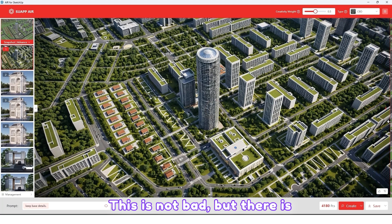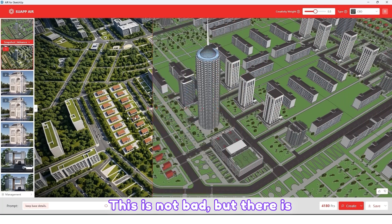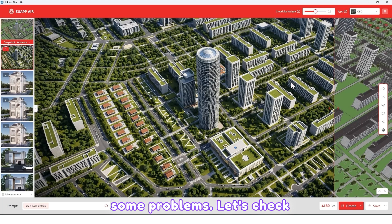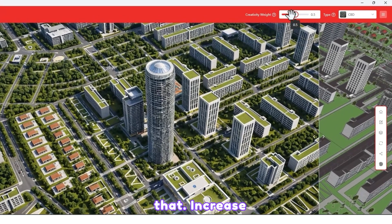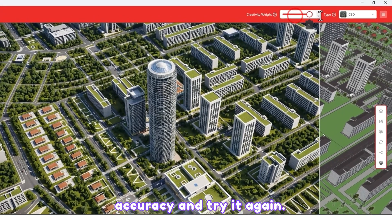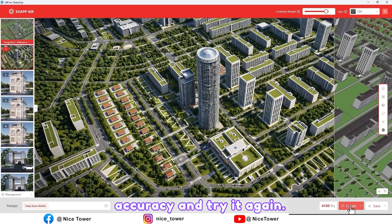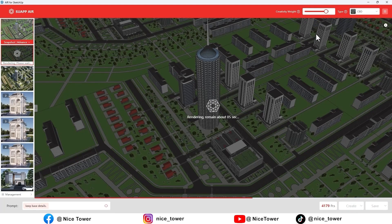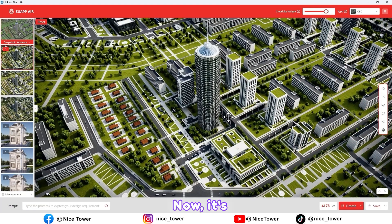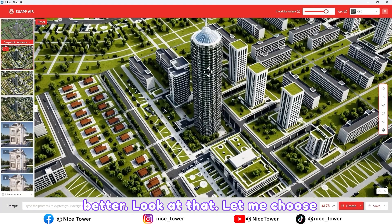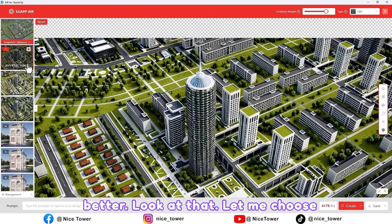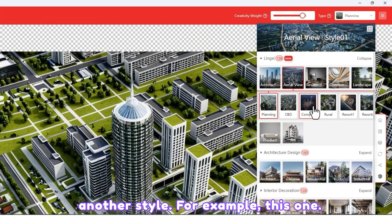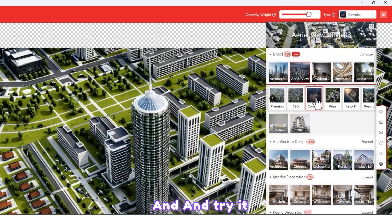This is not bad, but there are some problems. Let's increase accuracy and try it again. Now it's better — look at that! Let me choose another style, for example this one, and try it again.